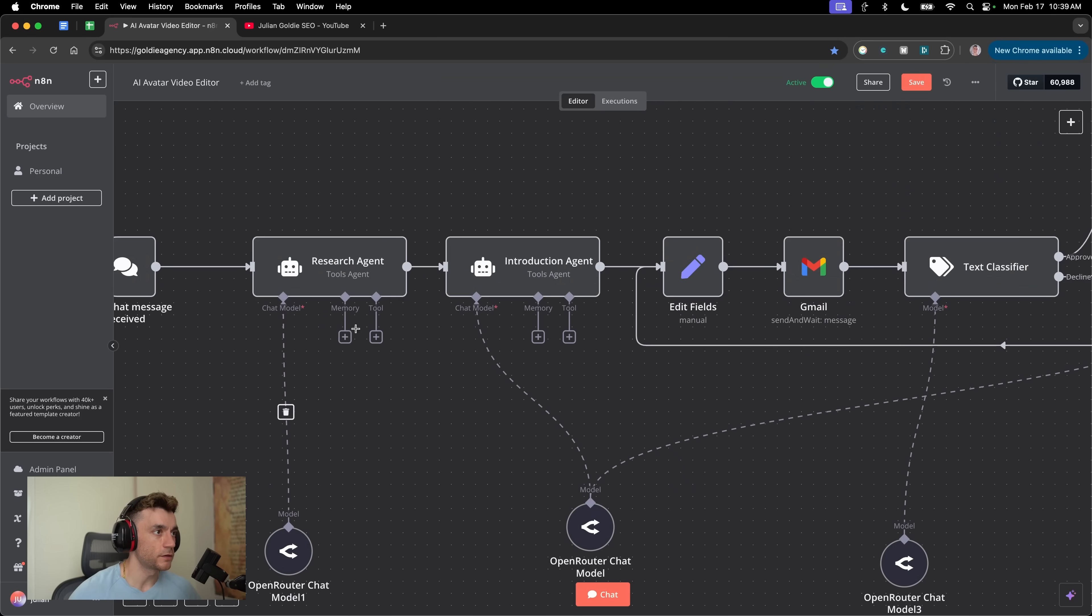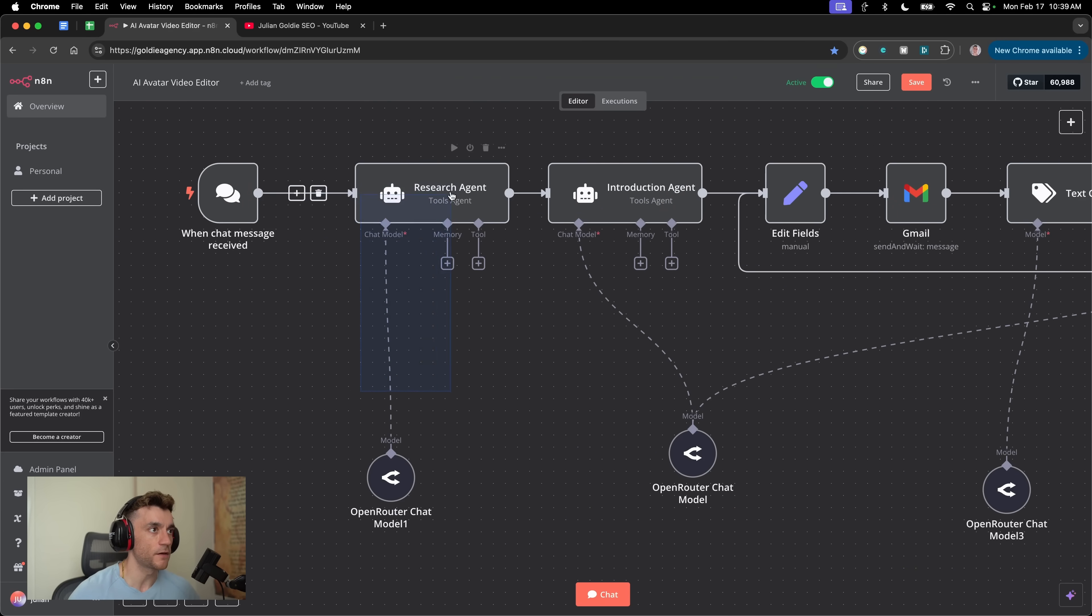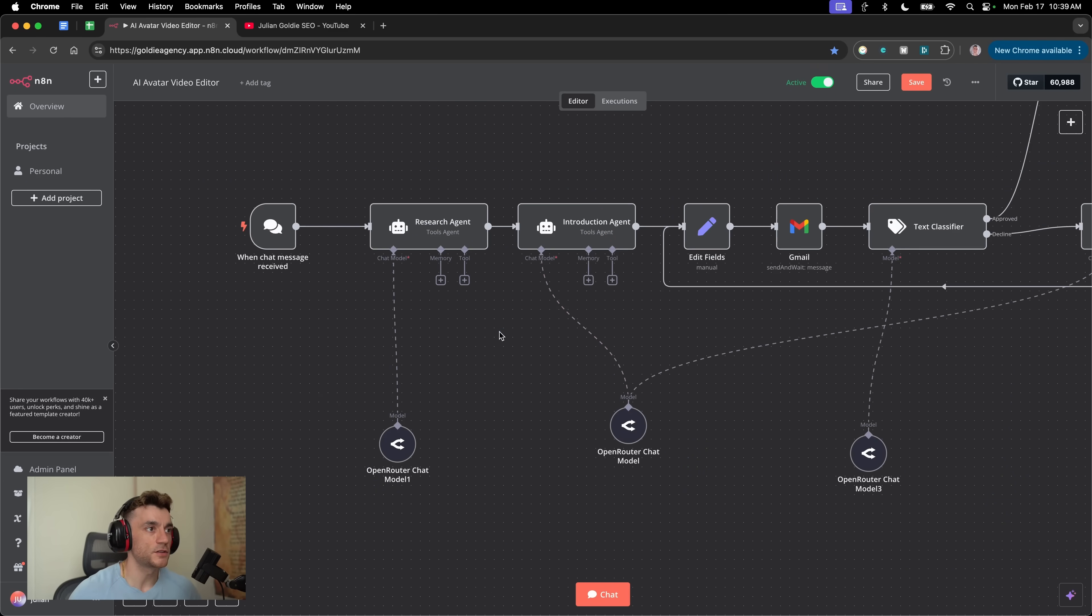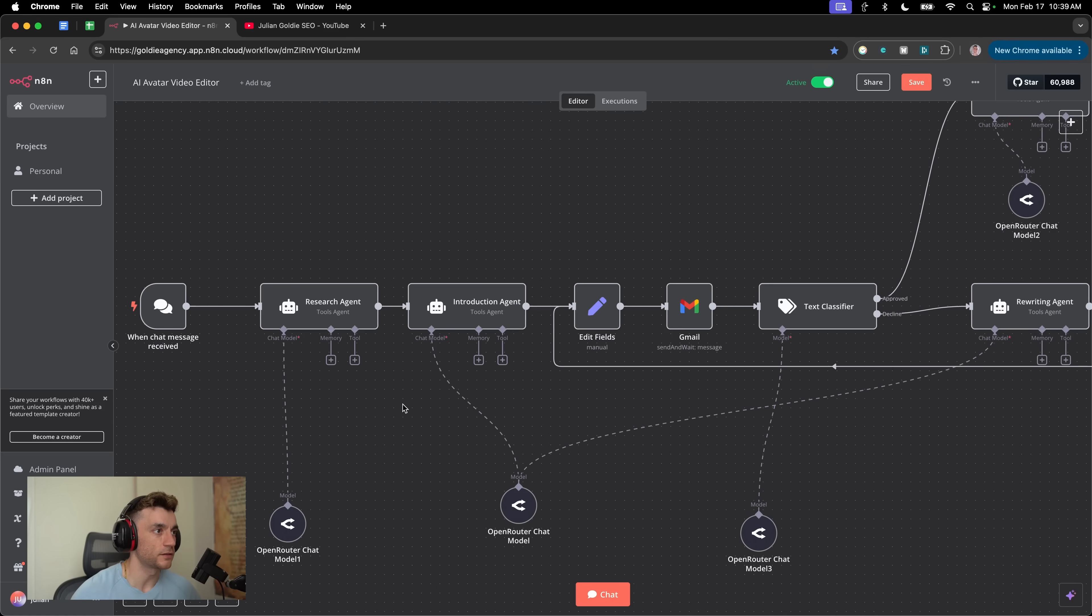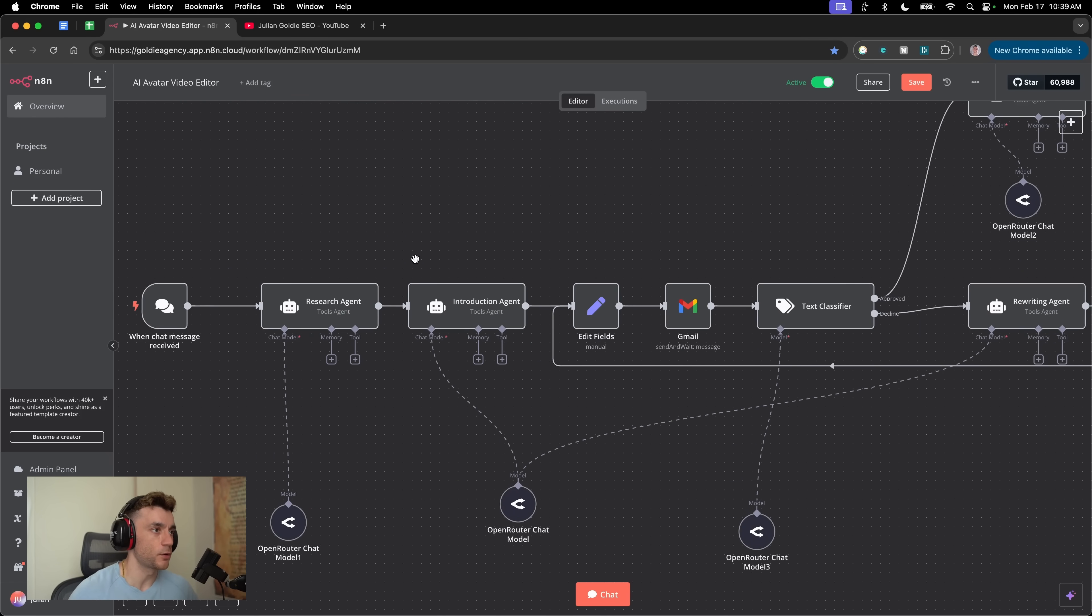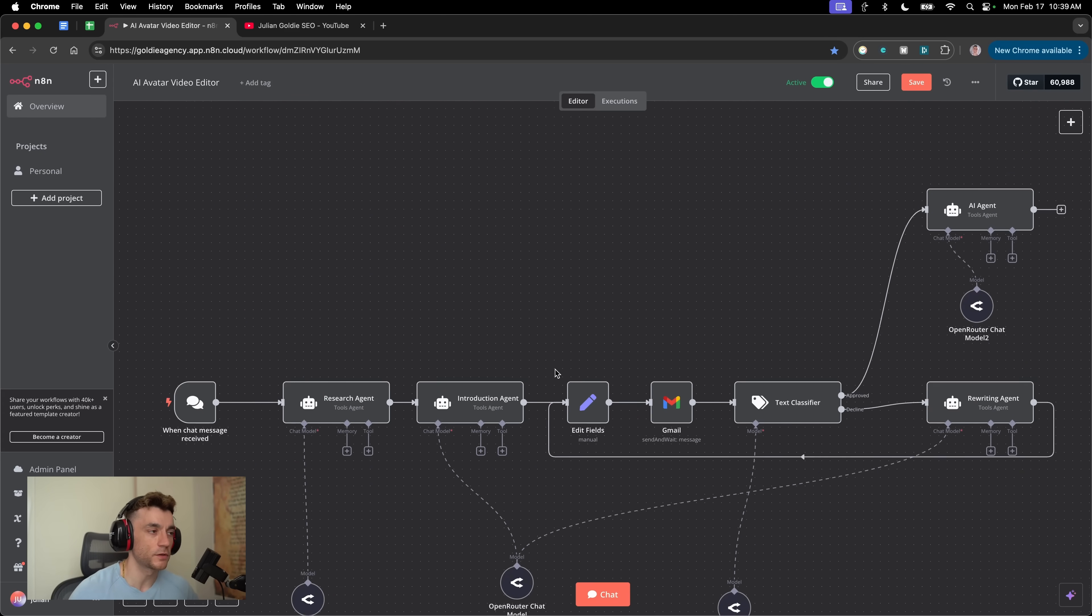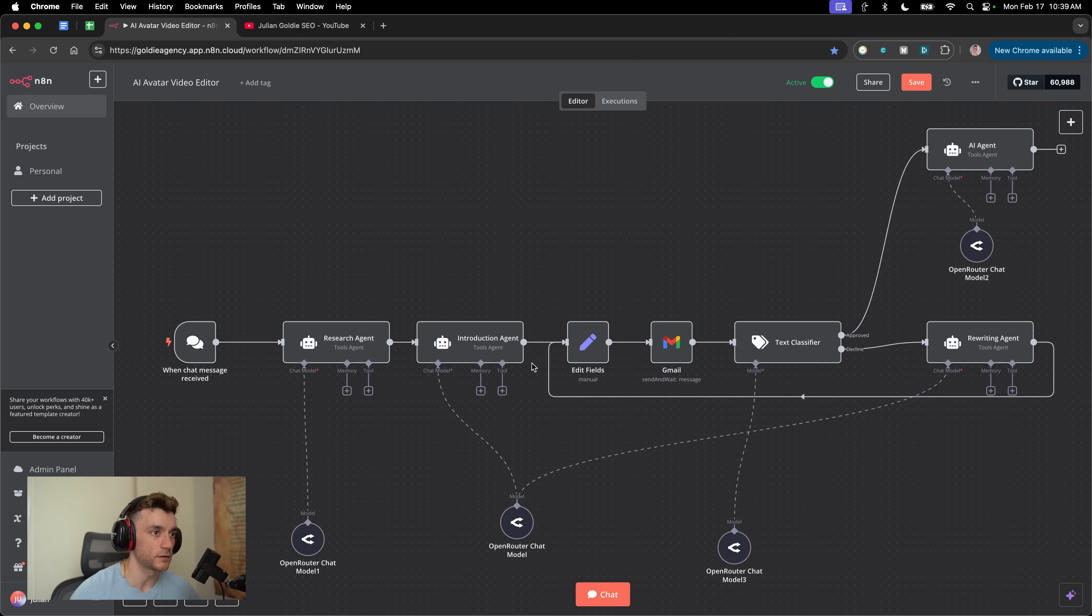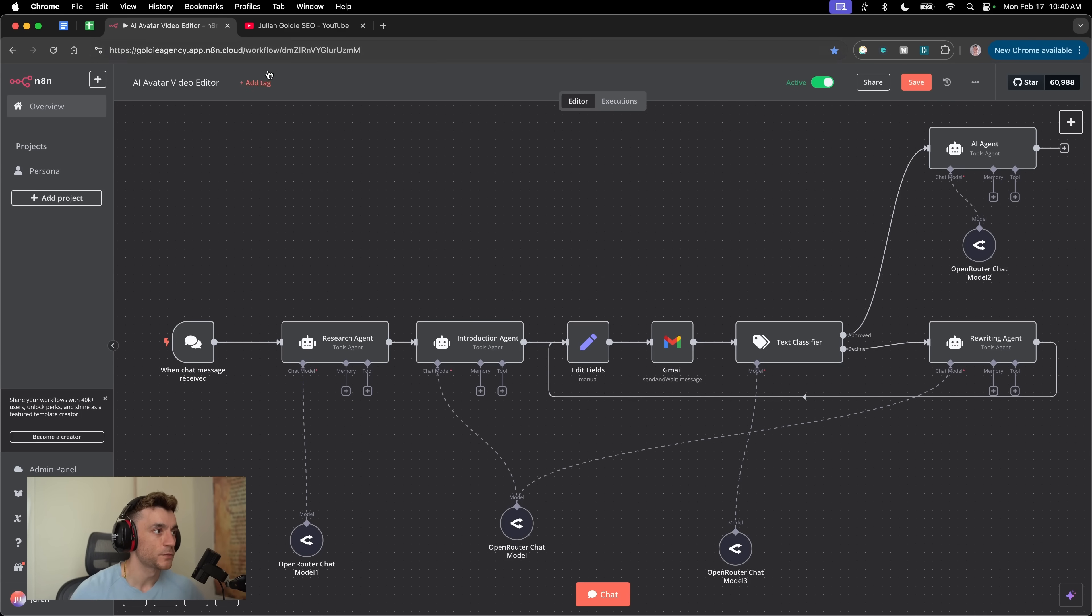What you also see is we have a research agent. Each of these agents inside the workflow has different functions. What I'm trying to do in this workflow, and you can apply this to anything you're trying to automate inside your business. I think it's really good for you to see the power of N8N and how you can set this up.